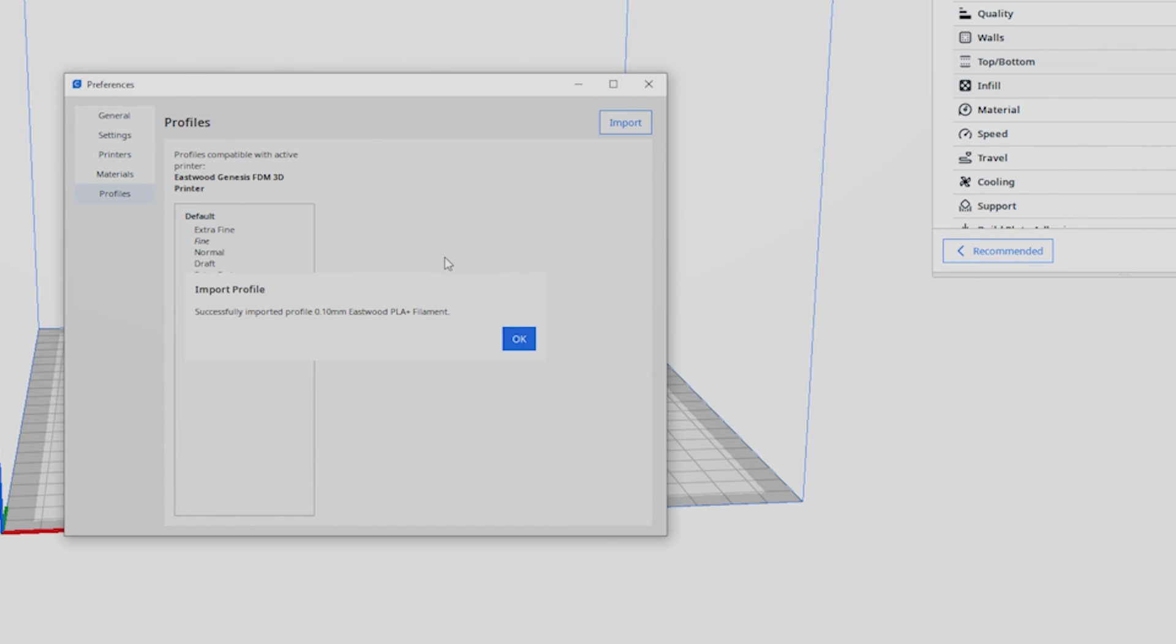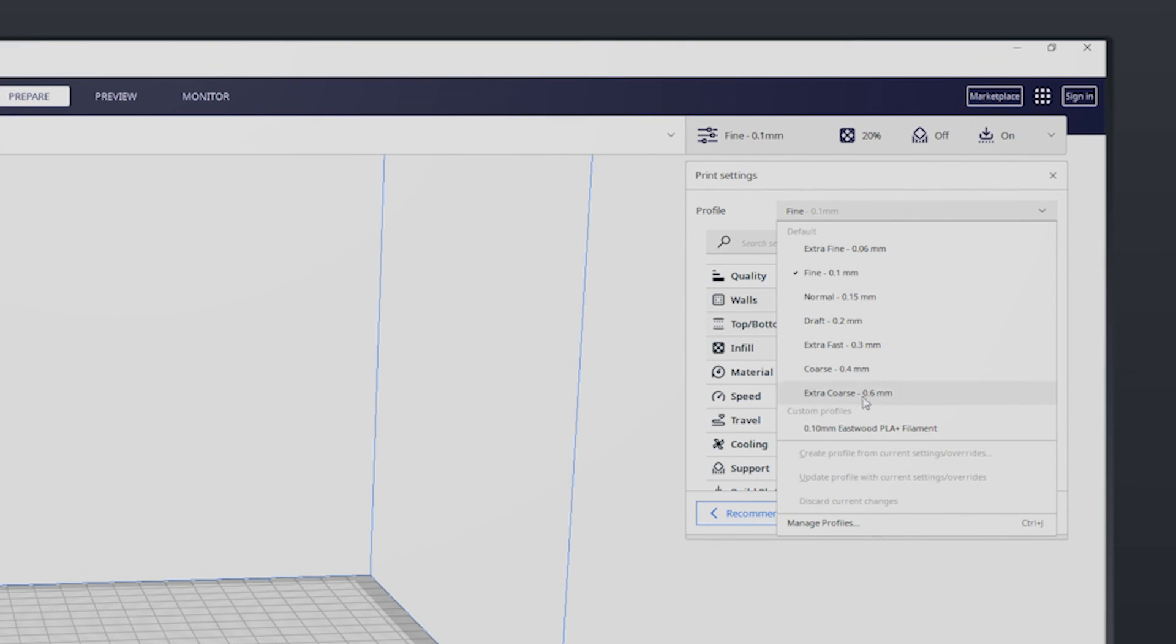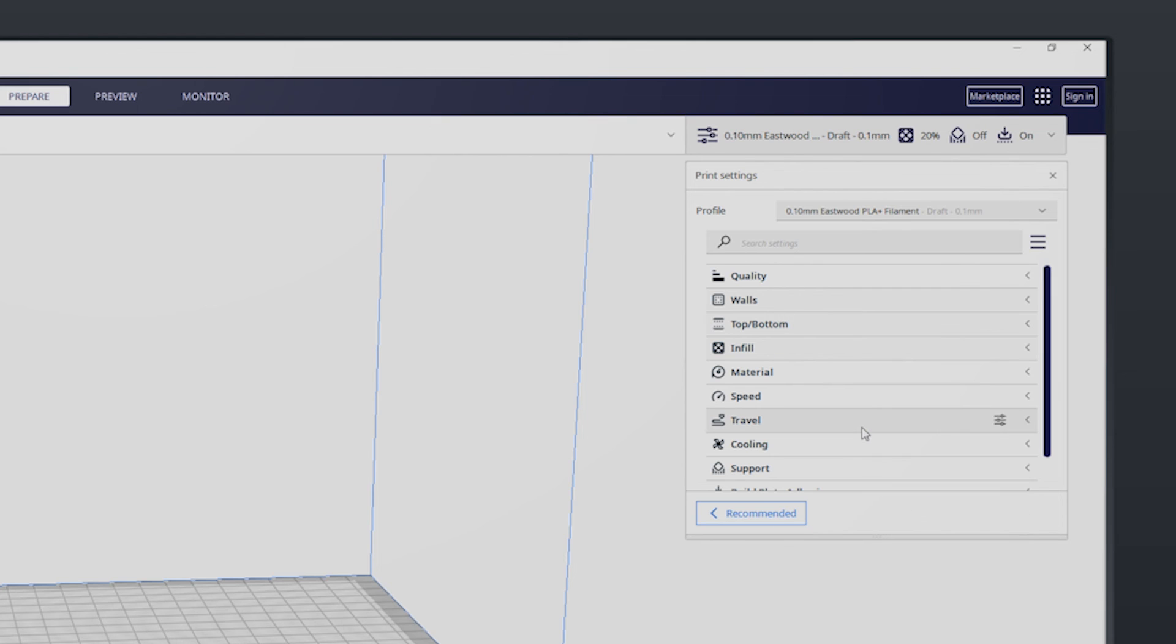Now you can select it from the profiles drop down for printing PLA+. Cura is now ready to slice a model.